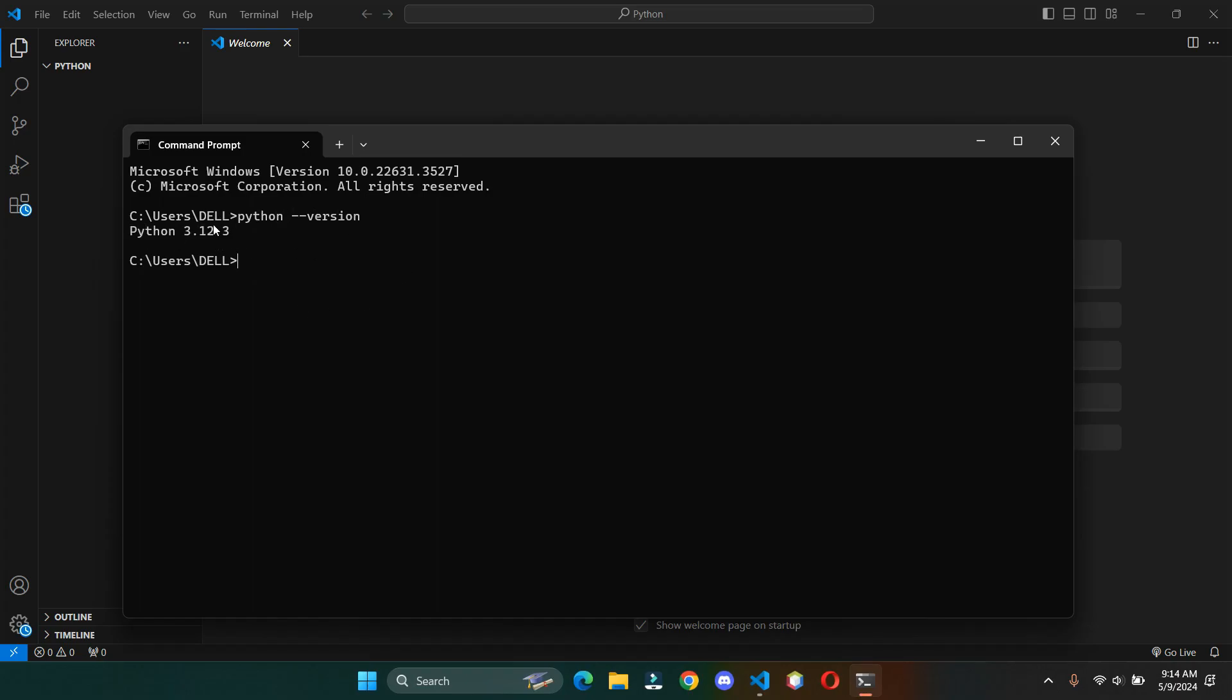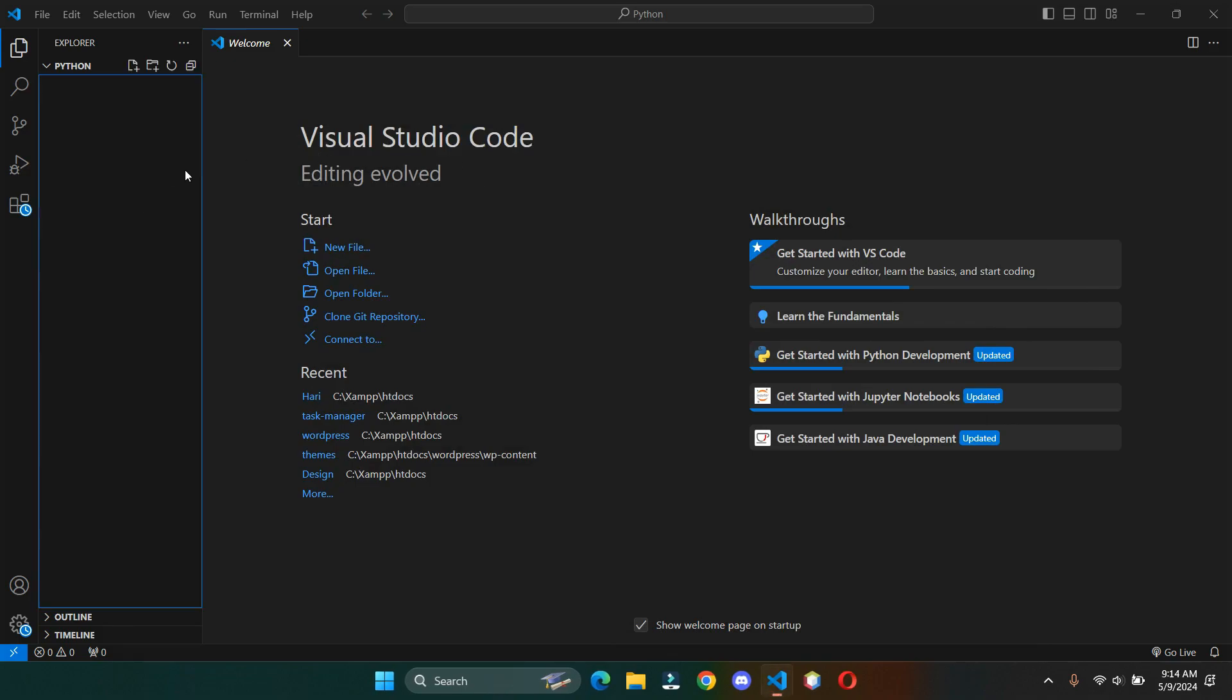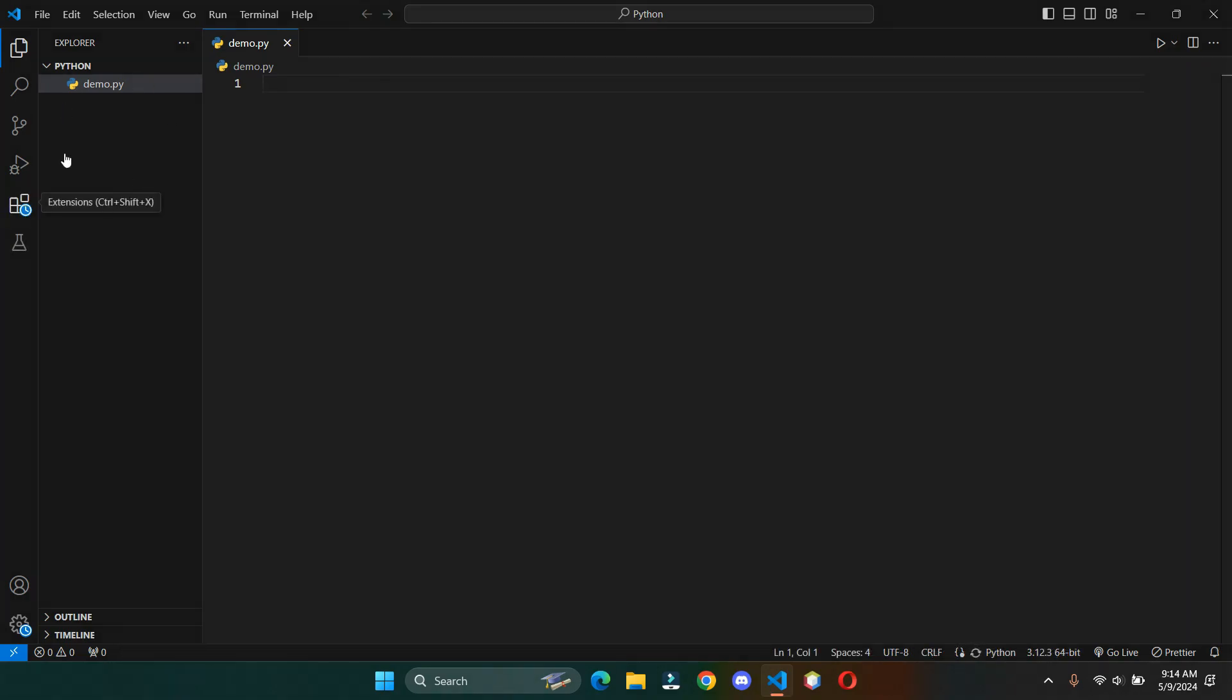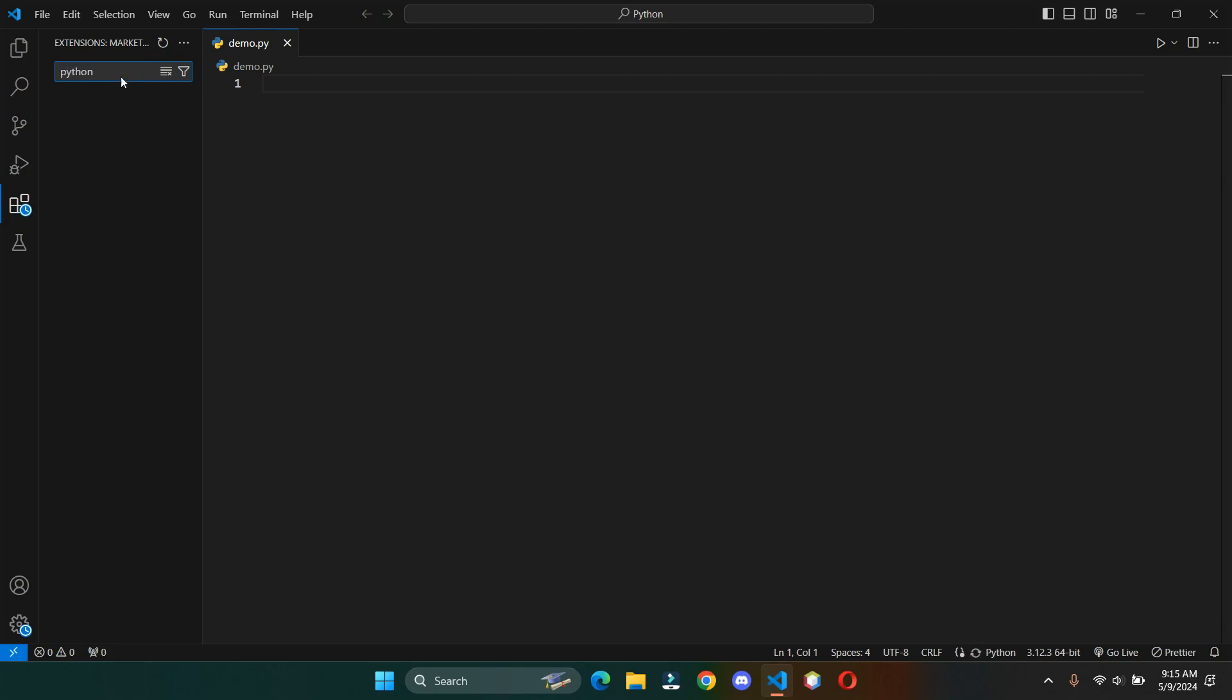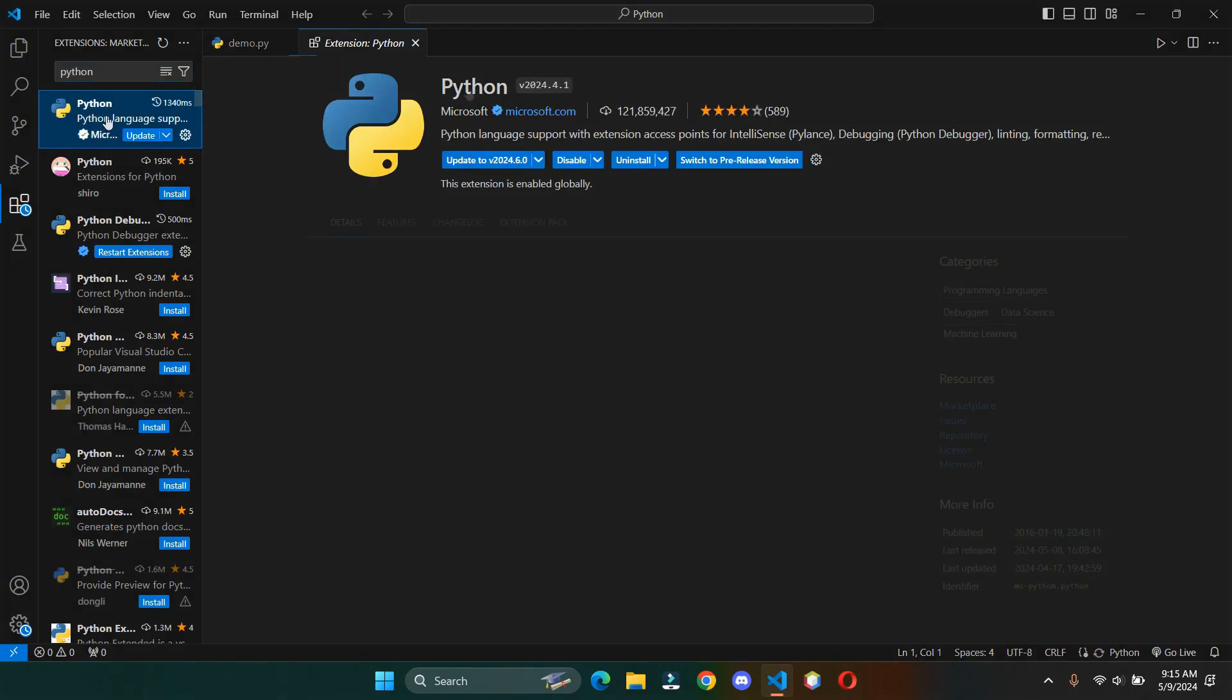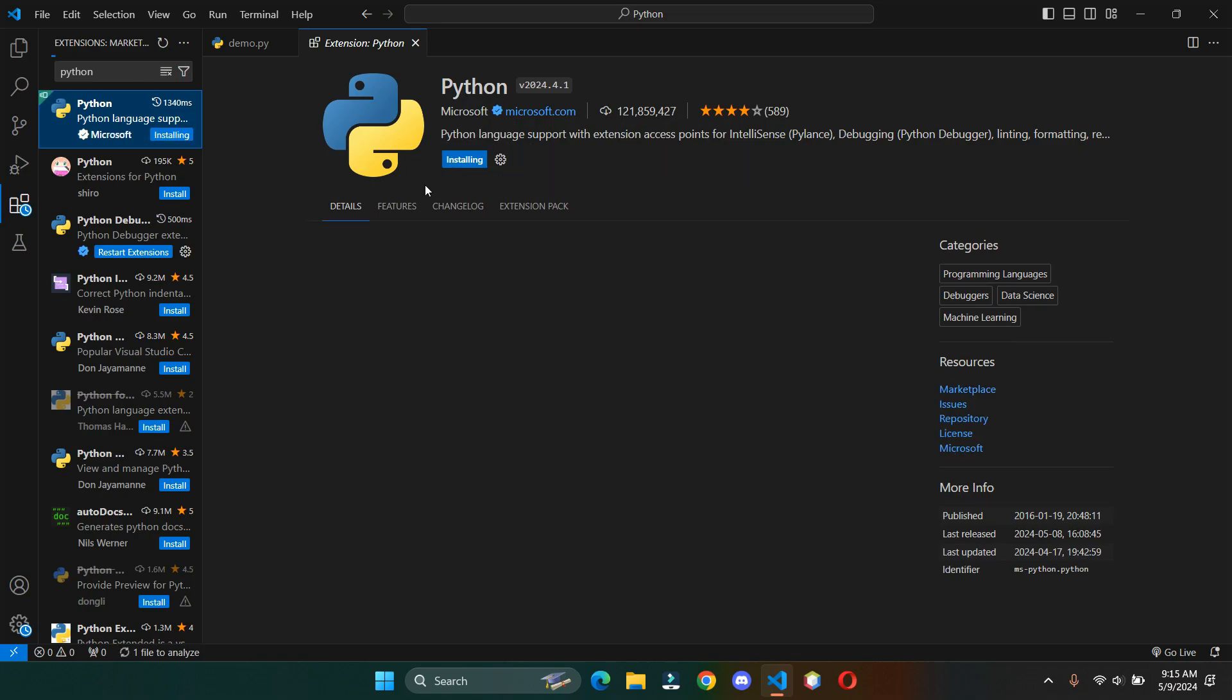Once everything is done, let's create a demo file. Before starting, make sure you have installed the Python extension. I have already installed it, so I am going to update it. Basically, it helps to add more functionalities.